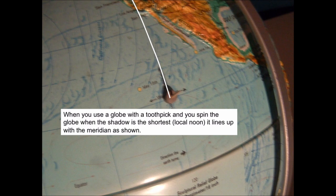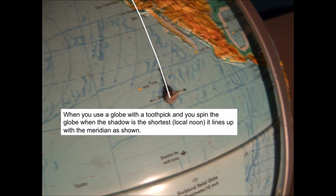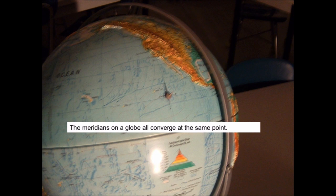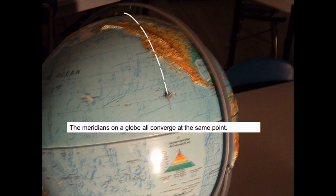No matter where you put it on the globe, if you have a gnomon on it and you move it around and you find the shortest shadow for the day, the shortest shadow always lines up with a meridian on the globe. Now the reason that's important is because those meridians all end up at the same place. And that is, in our hemisphere, they end up at the North Pole.